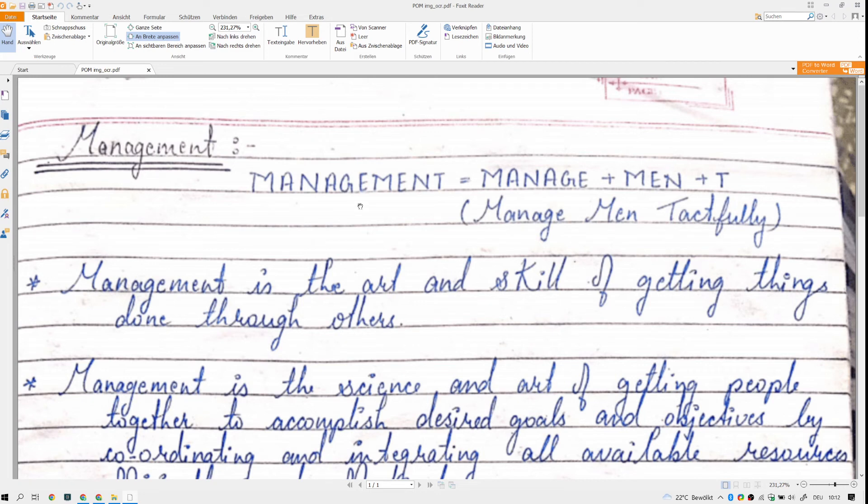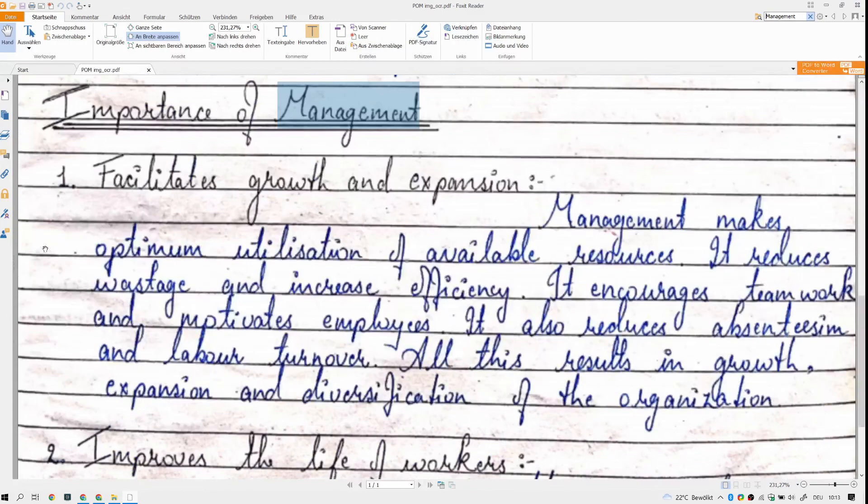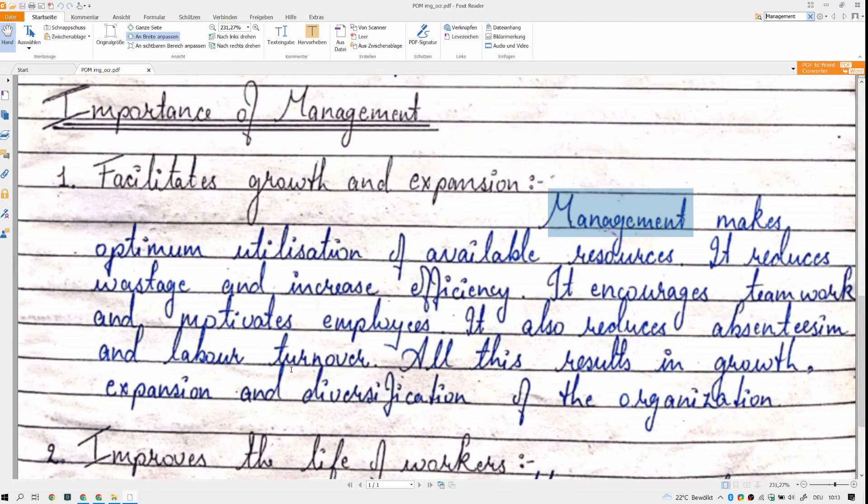If I go now with control F and search for management, for example, I have the same options here. So it gets highlighted and even though this was a pure image, you can now search your notes and find all the elements which might be necessary for you.